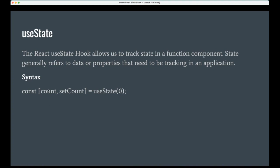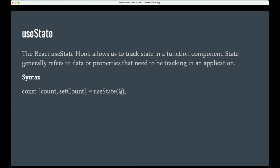The first thing is the actual state variable. We can retrieve with the help of this variable what are the values stored in the store. And the second one is setCount. This is the function. With the help of this function we can store, we can update the state variable. For example here the count is zero. If you want to increase, then whenever we call this function we send the value to this, it will automatically update to the count.